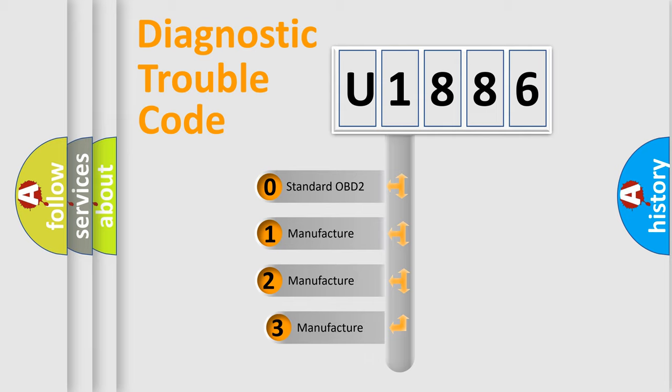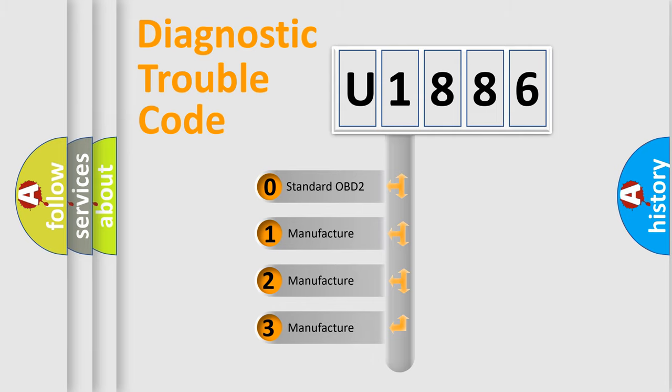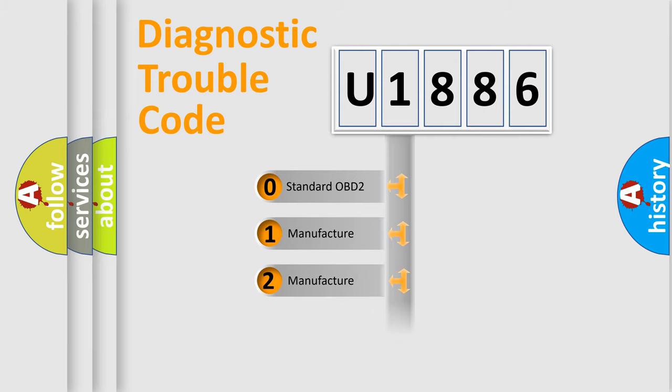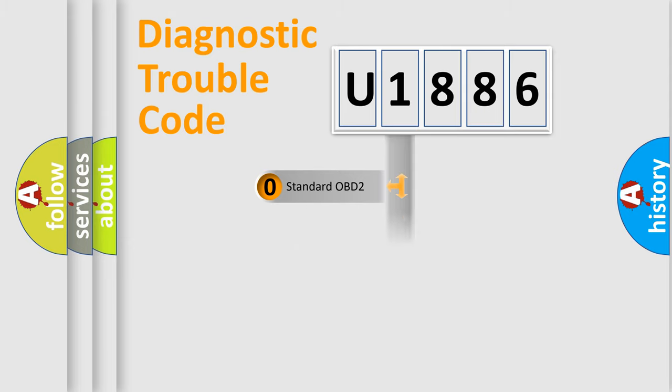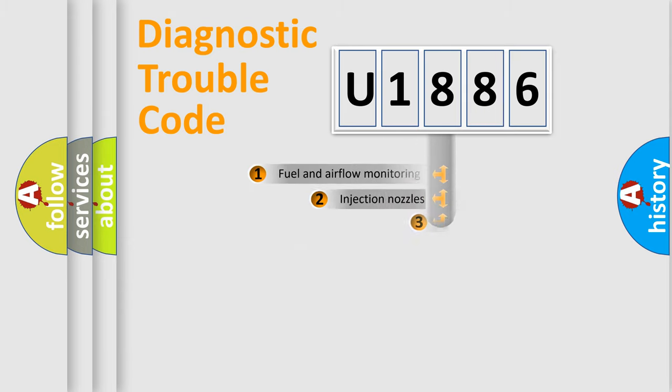If the second character is expressed as zero, it is a standardized error. In the case of numbers 1, 2, or 3, it is a more specific expression of the car-specific error.